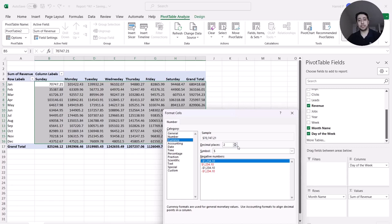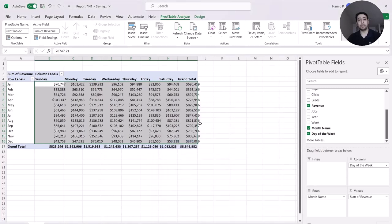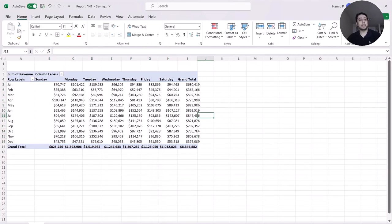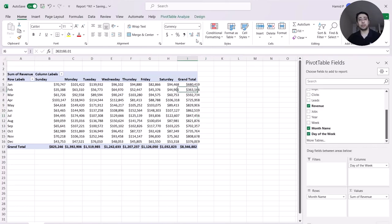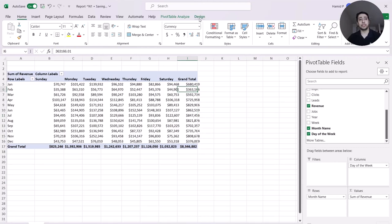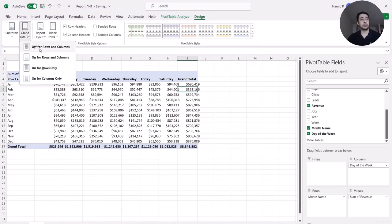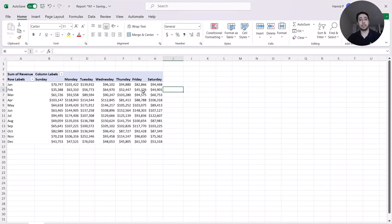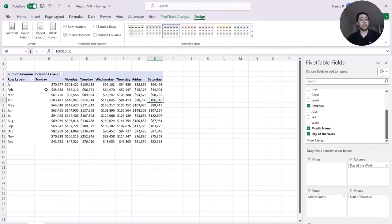To create a heat map from my pivot table, I don't really need grand totals, so I'm going to remove them. I go to Design > Grand Totals > Off for Rows and Columns. Now I have a pivot table that shows the revenue for each month based on day of the week.